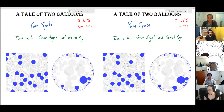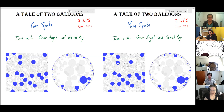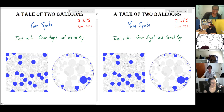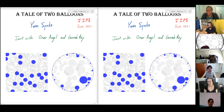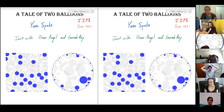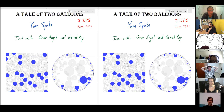Hello everyone, good morning. Today we are very happy to have Inon Spinka from UBC, who will be talking about 'A Tale of Two Balloons.' Thank you, Nomi. It's nice to see a lot of familiar faces. I understand that this format is coming to an end soon, so I'm happy to have a chance to be here in this format.